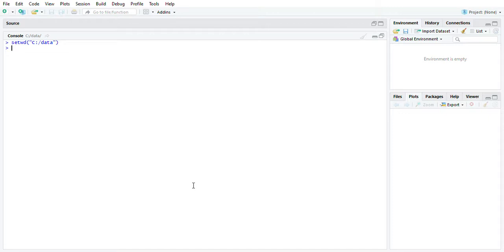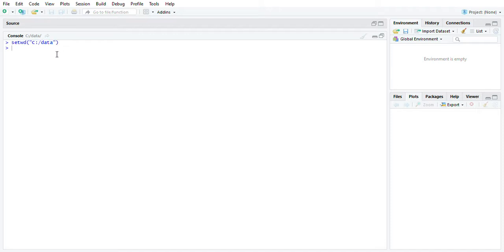That's where I saved my mtcars.csv file. And you see how it says set wd and in parentheses and quotations it says c data. You can type that all in and not have to press Ctrl Shift H.